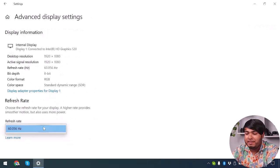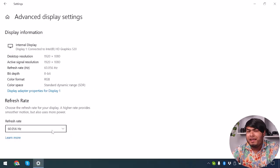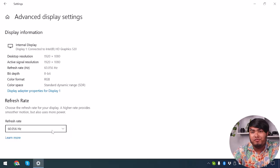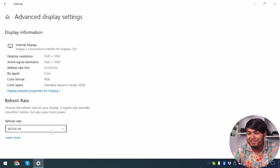As you can see, my refresh rate is 60.056Hz, and I can't set my refresh rate to 144Hz because I don't have that monitor here. Make sure your monitor is set to 144Hz if you want a higher refresh rate, and that should solve your problem.